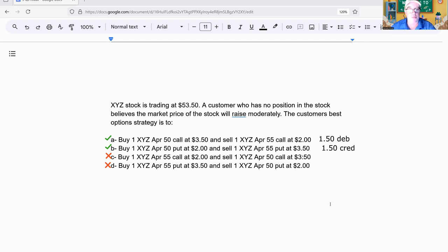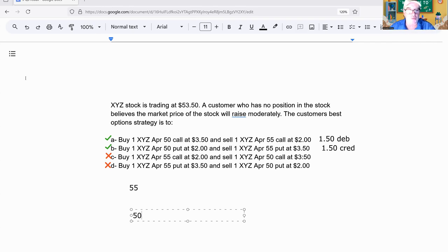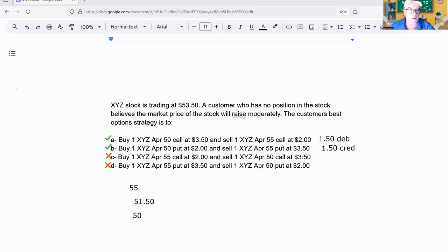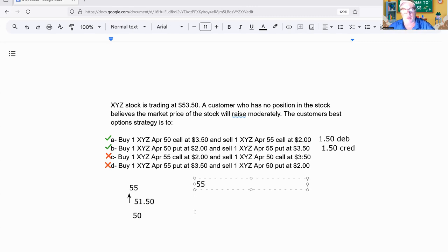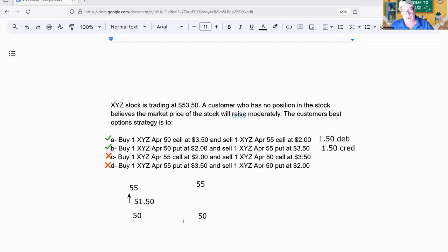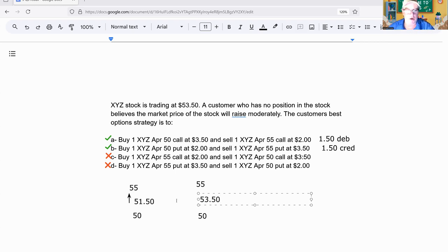Let's find the break-evens. In the call spread, it's 55 on the upside, 50 on the bottom. Call spread, you add to the lower. So my break-even is 50 plus 1.50 equals 51.50. I'm bullish, I like that. Now the put spread: 55 and 50. Call spread you add to the bottom, put spread you subtract from the top no matter what. 55 minus 1.50 equals 53.50, and I am bullish.